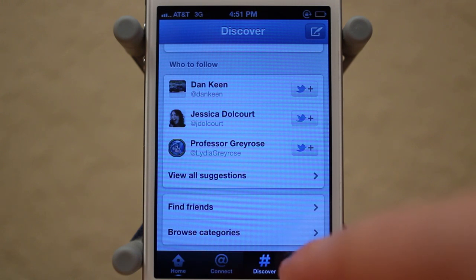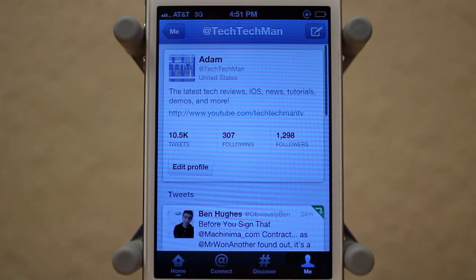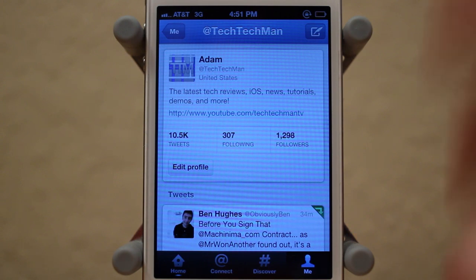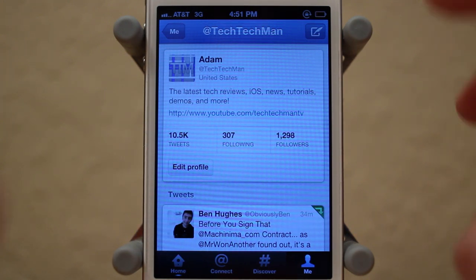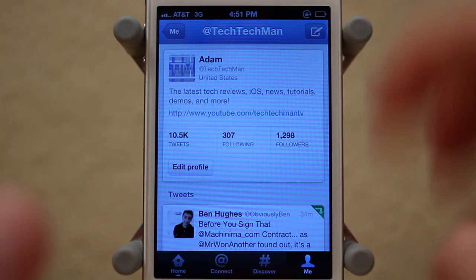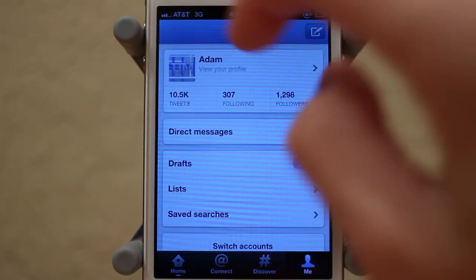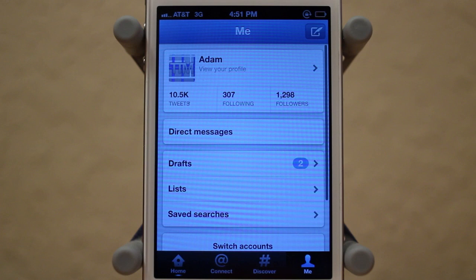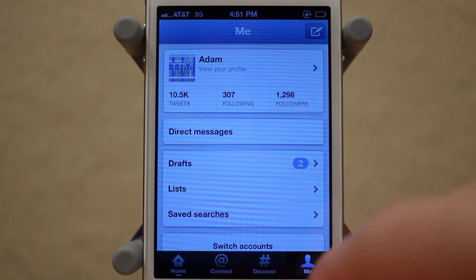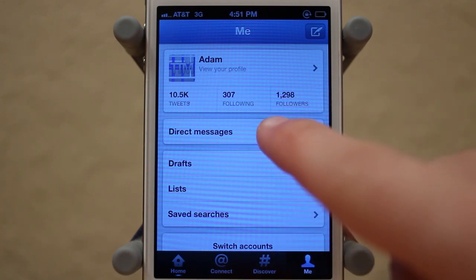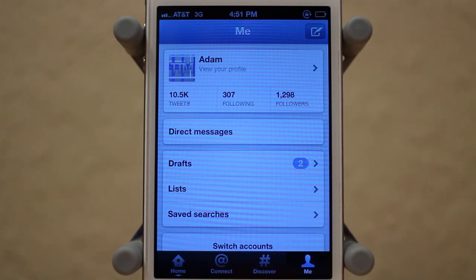Next up we have the Me tab, which is pretty much just your profile. However, it looks a lot more simplistic — I really like the design here. One thing to note is that direct messages were moved to the Me tab, so you can view your direct messages right there.